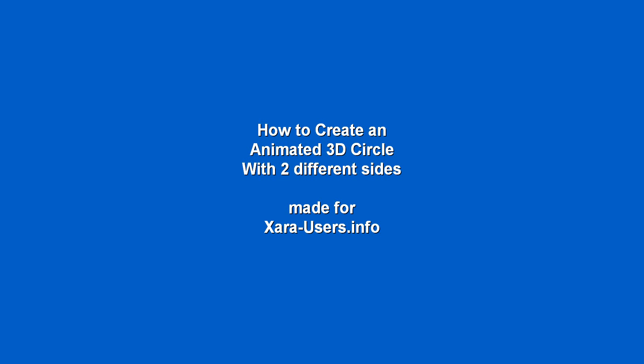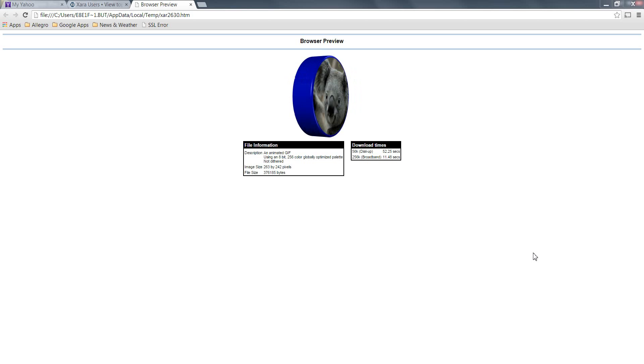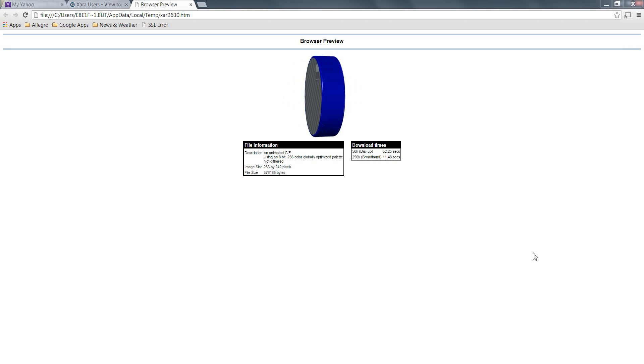All right. Today, ladies and gentlemen, I'm going to talk about how to create an animated 3D circle with two different sides, like this one here.